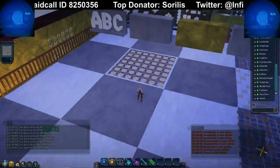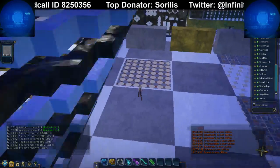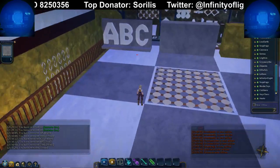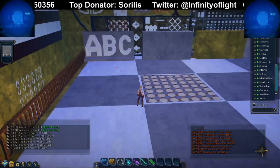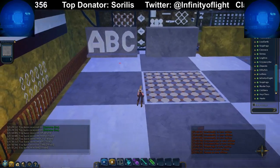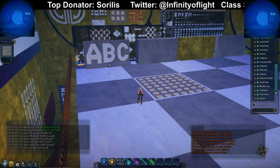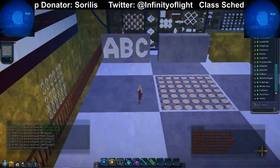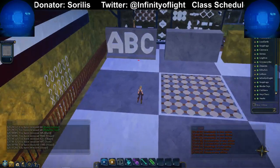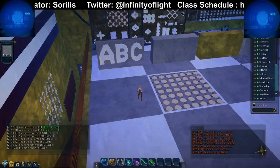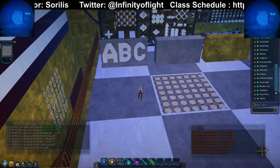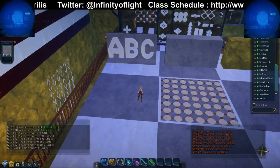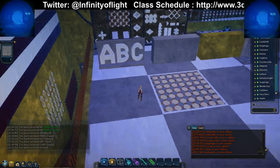Whatever we are showing is a negative templating. We are trying to show that you can take a voxel board, or any board, or any shape, and make it your own by doing a negative template.